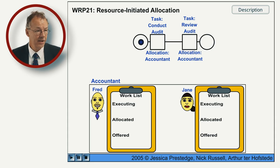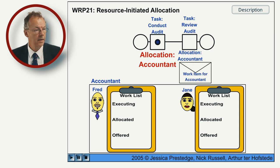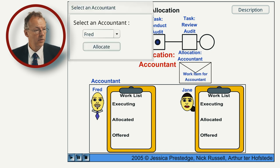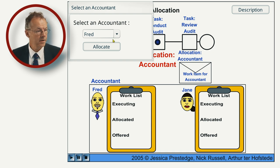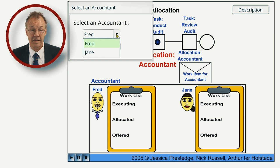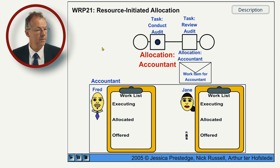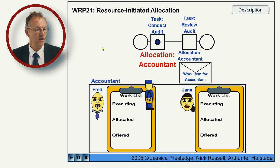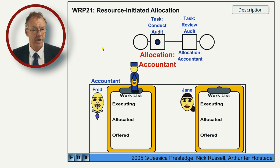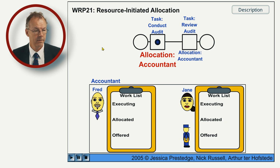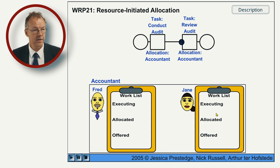Resource-initiated allocation. So, contact audit is enabled and now there is a resource, so this is a person that can select an accountant. So we select Jane first and then Jane has this work item allocated and then she starts it and completes it.